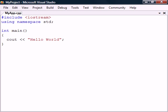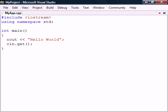If we now try to run the application, the console window would close as soon as the main method was finished. To prevent this, we can add the get method which belongs to the console input stream. This method reads input from the keyboard until the return key is pressed.